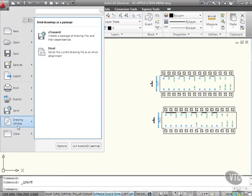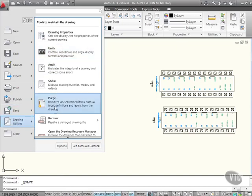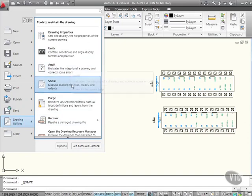Drawing utilities, I've got things such as Units, Purge, Recover, Audit, Status. All standard AutoCAD technology in AutoCAD Electrical.